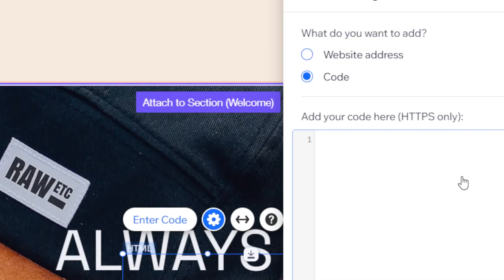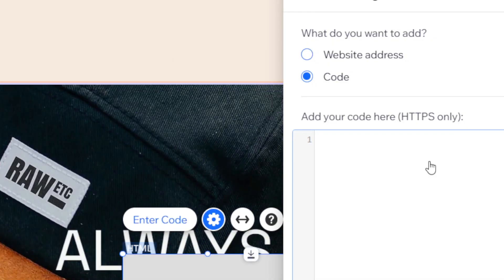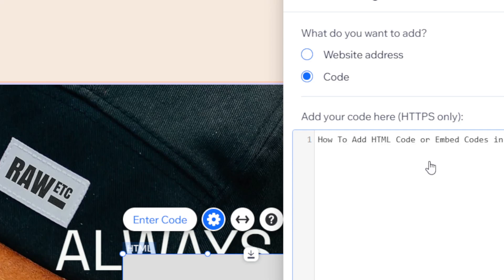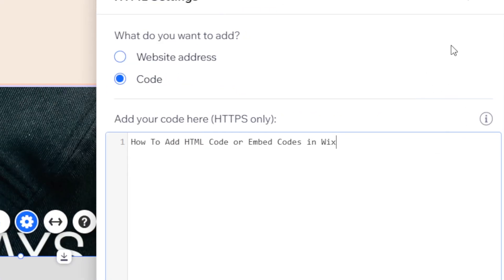Then here you can paste the HTML code by clicking Ctrl+V. If you don't see it here, what you want to do is you'll see where it says Enter Code.